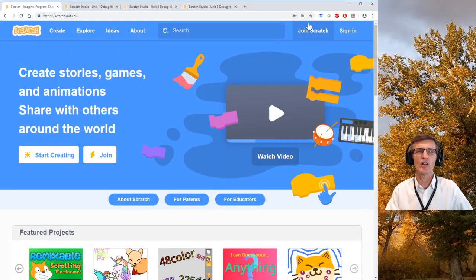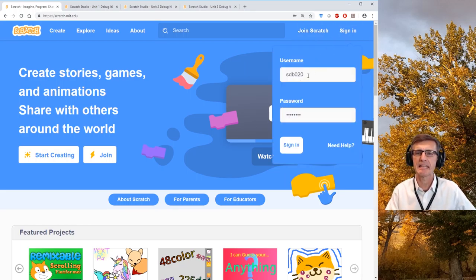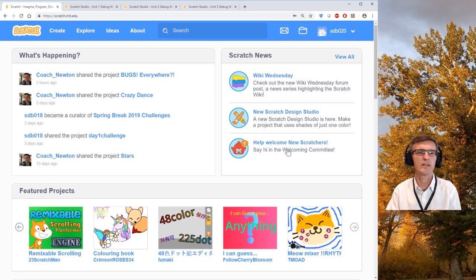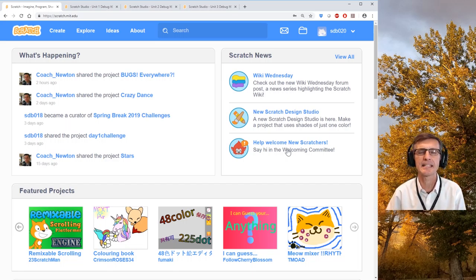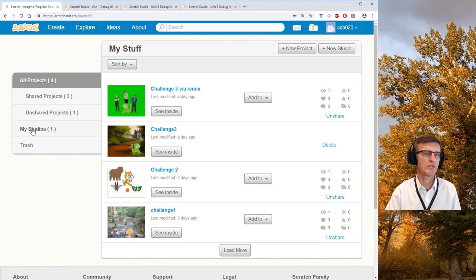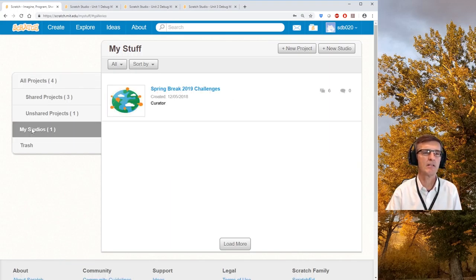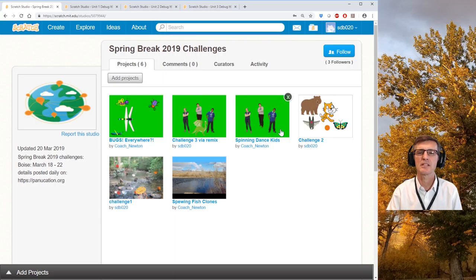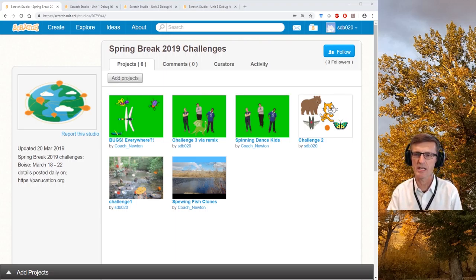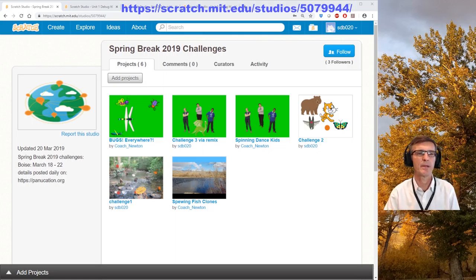Let's log into the studio code. I'll show you what I was doing — remember I was SDB20, you could be one of the others, get your own login. This is what it typically looks like as a student when you first log in. Go to 'My Stuff,' then click on 'My Studio' and 'Spring Break' — this is where I want projects to get posted as you complete them.